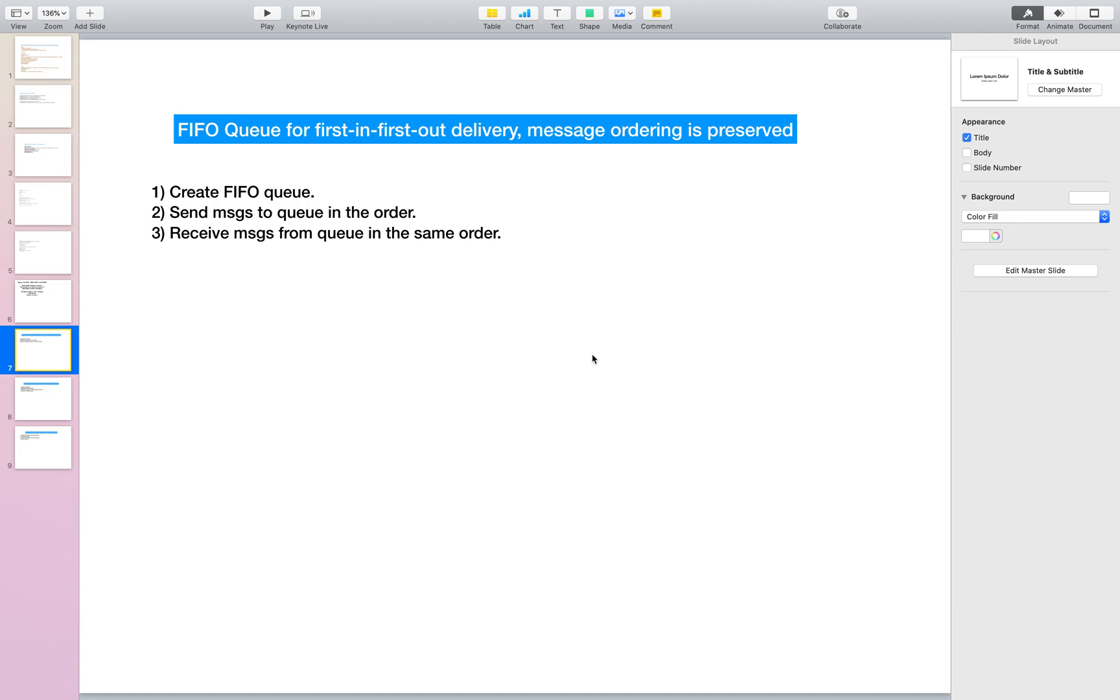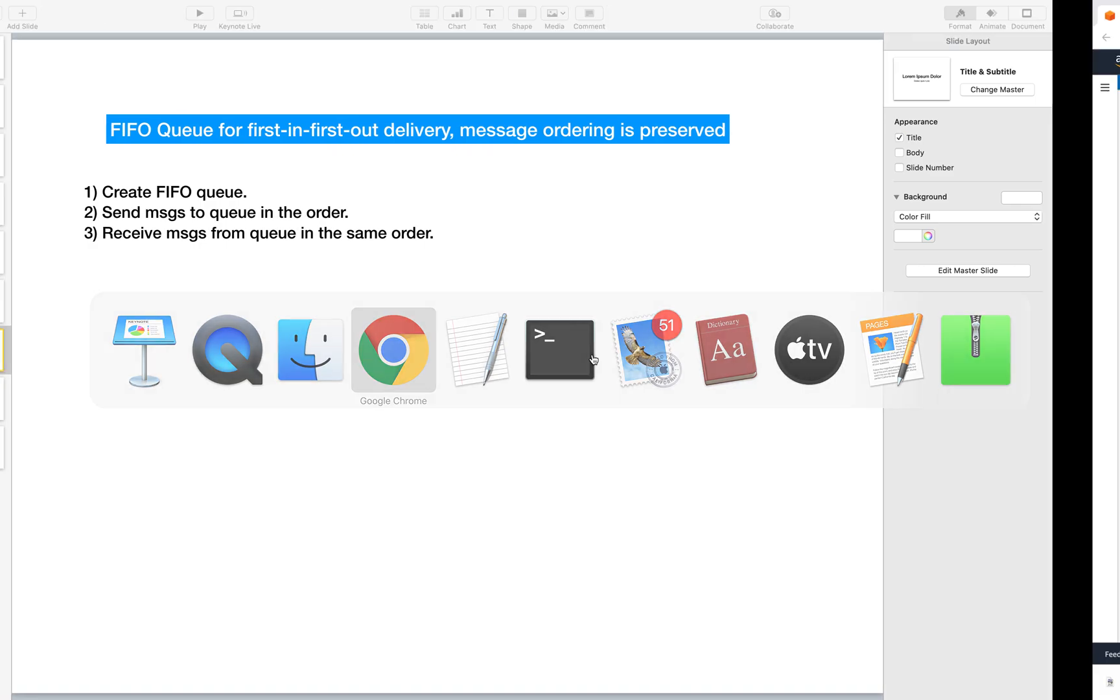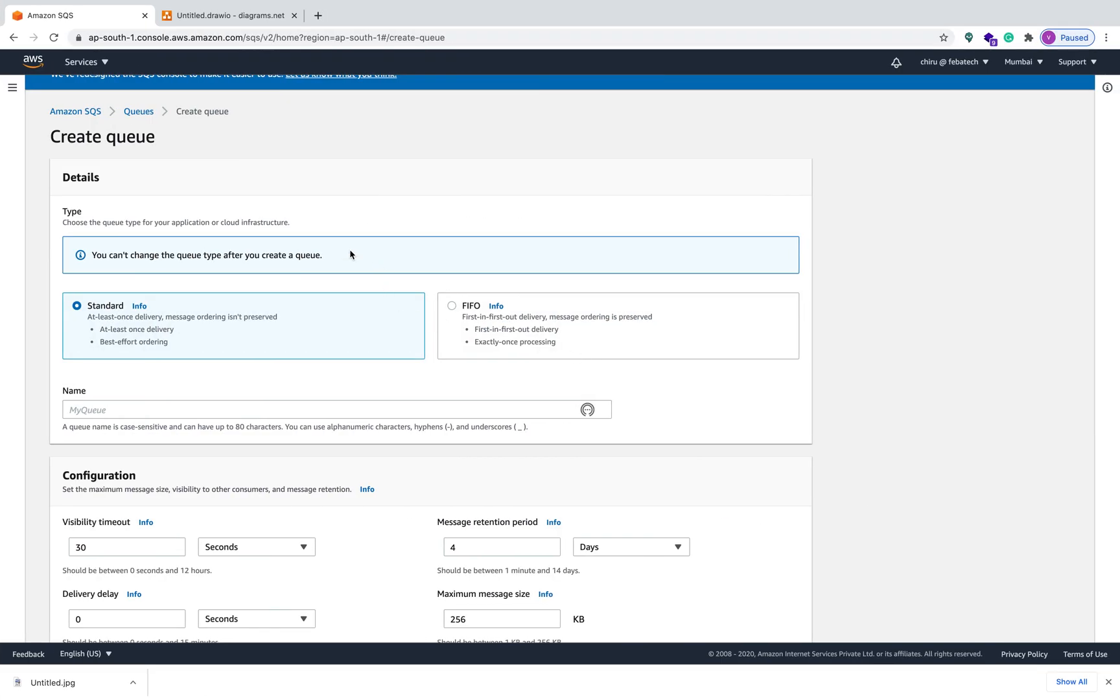Folks, welcome back. In this video we will learn about FIFO queue, which is first-in-first-out order delivery messages, and this messaging ordering is preserved. Pretty much like you go to the SQS and then we'll create the queue, we'll send the messages in the order, and then we'll see the messages from the queue in the same order. Now let's get into the AWS console.